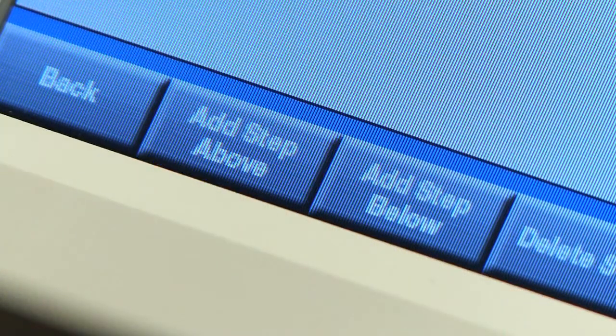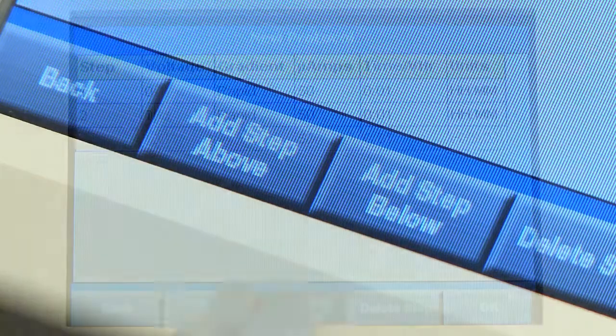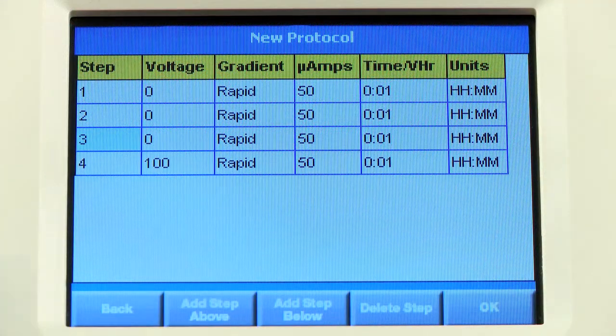Steps can be added above or below the step highlighted in blue. The highlighted step can also be deleted.